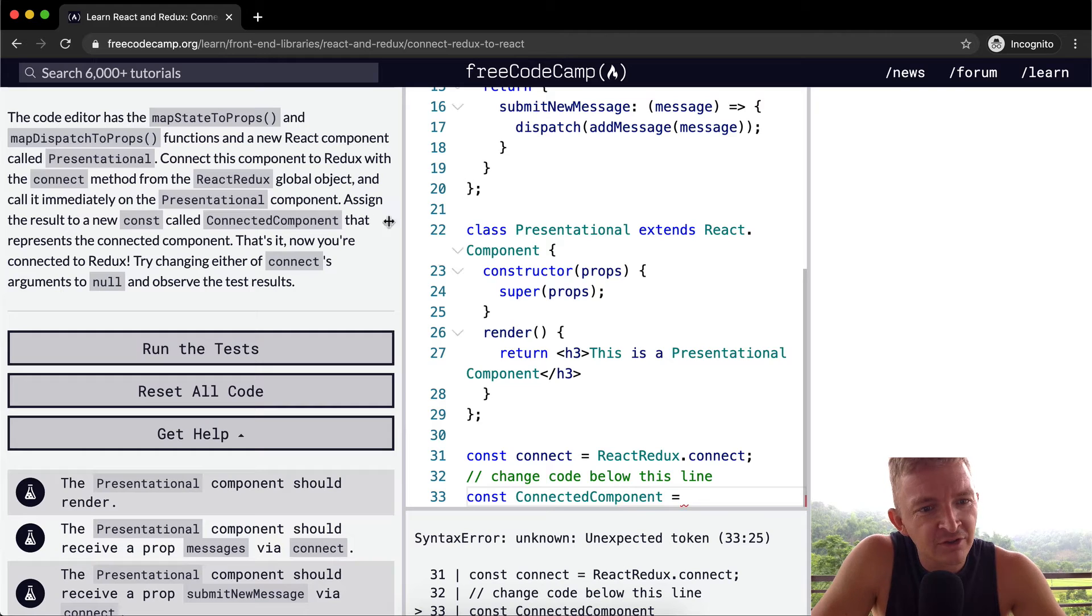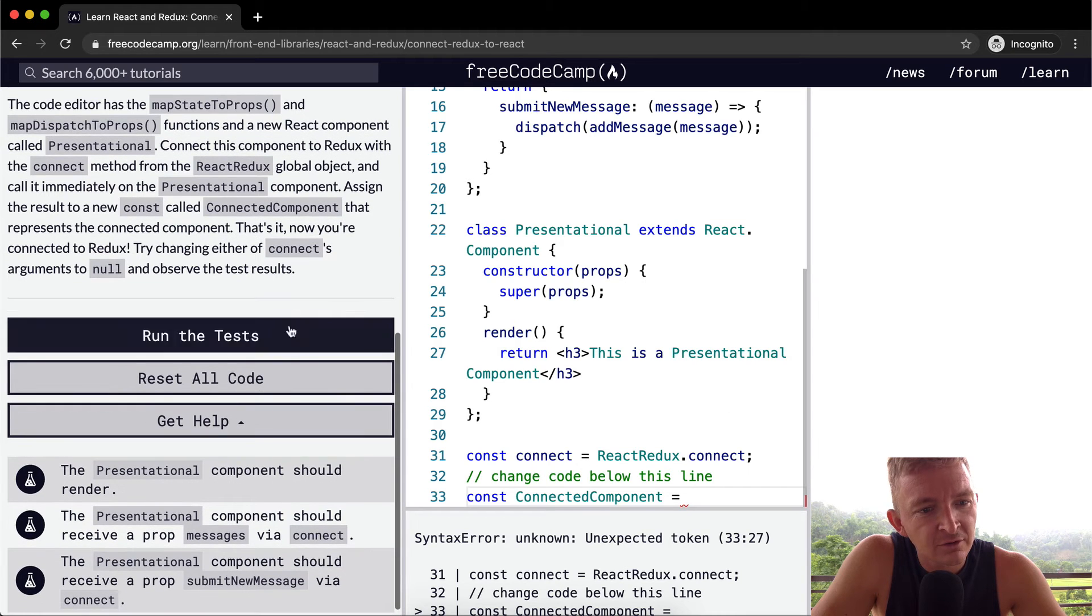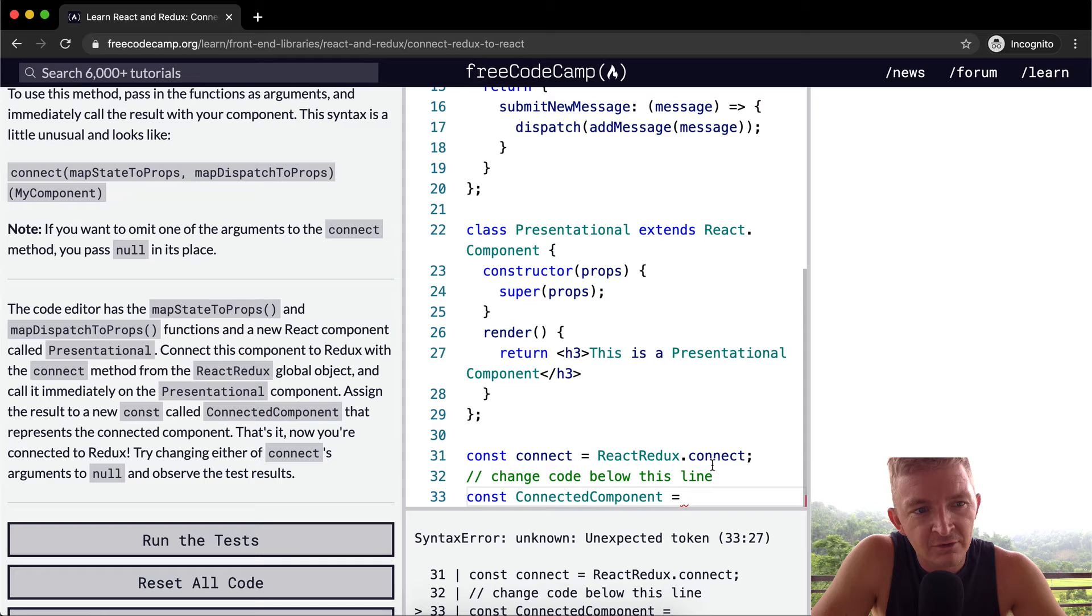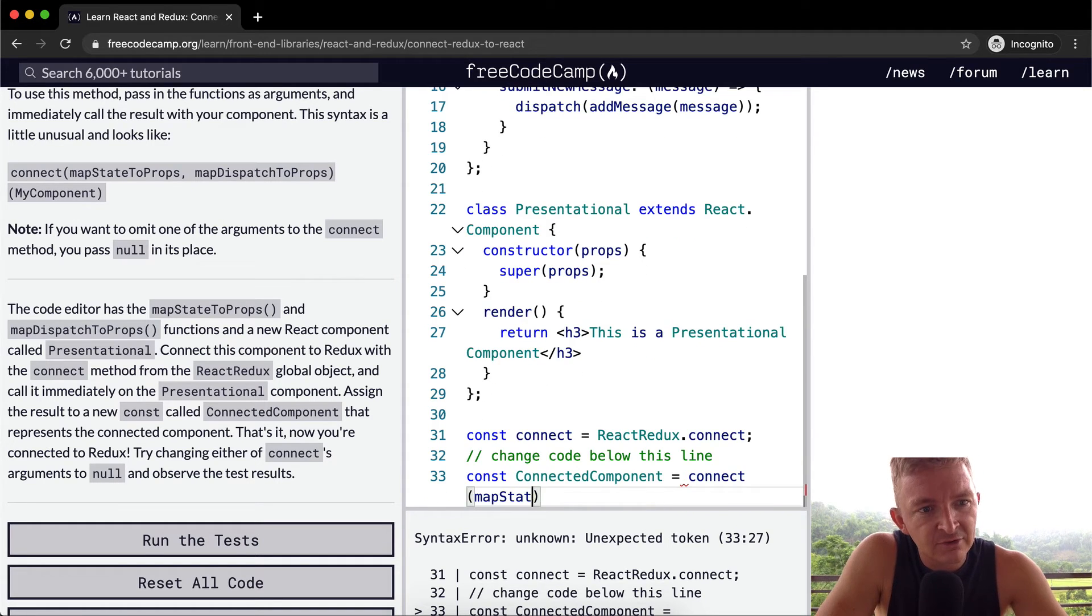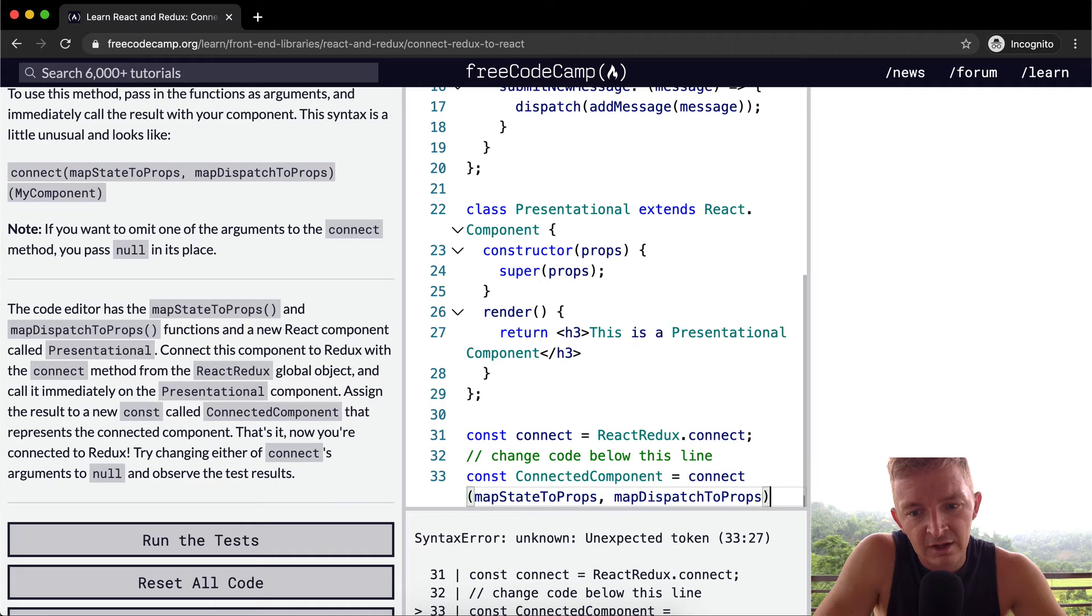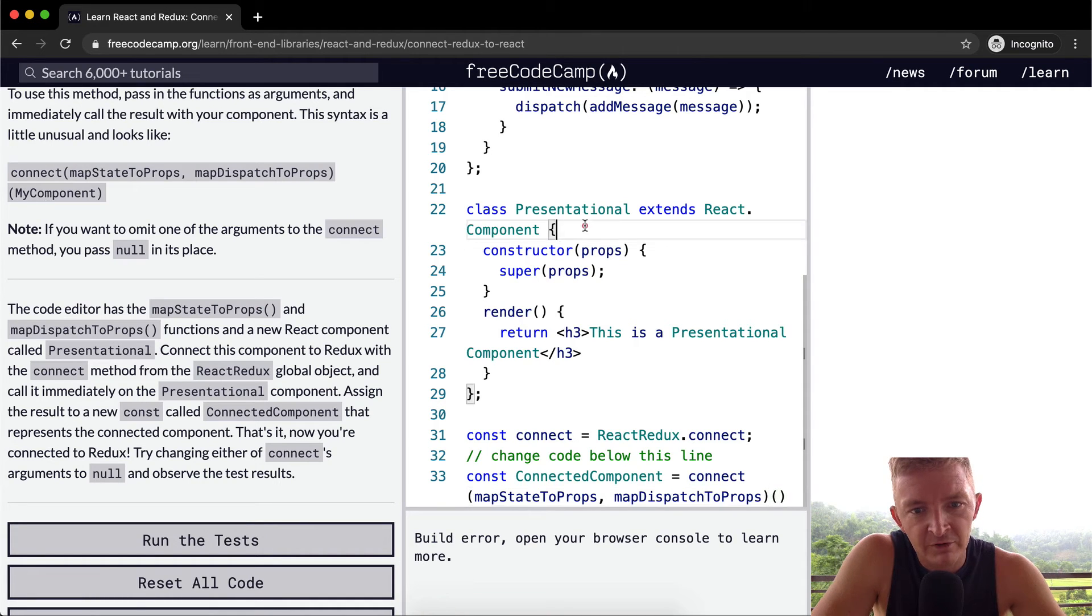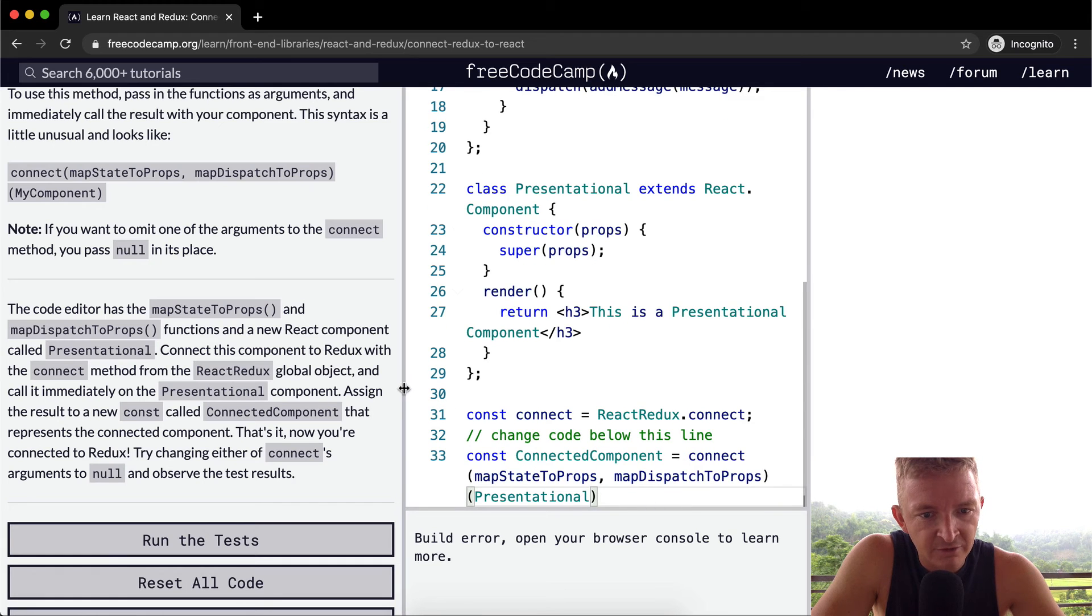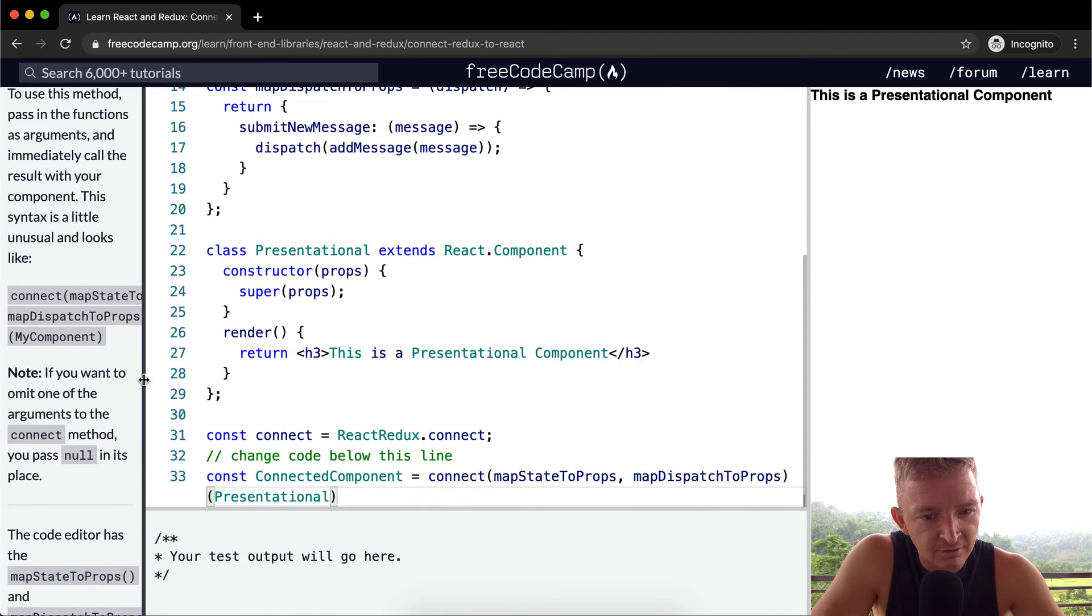And we're going to set that to represent a connected component. That's it. Now you're connected to Redux. So I guess then we're going to just copy this. We're going to say connect map state to props and map dispatch to props, and then we want our component. We're not going to say my component, we're saying presentational. And I'm going to expand this out just so it makes a little more sense.